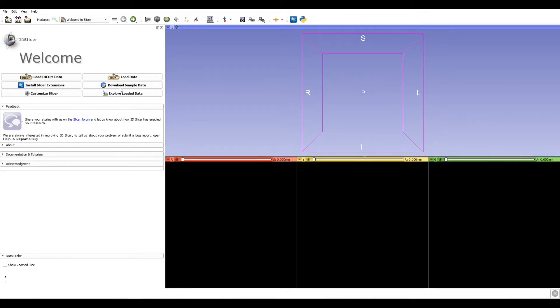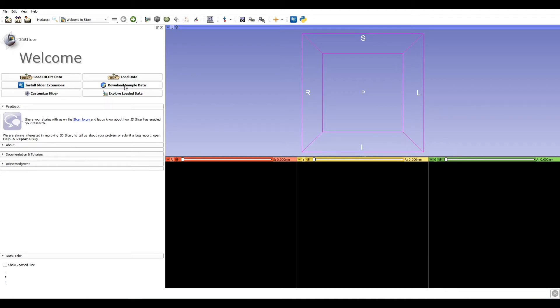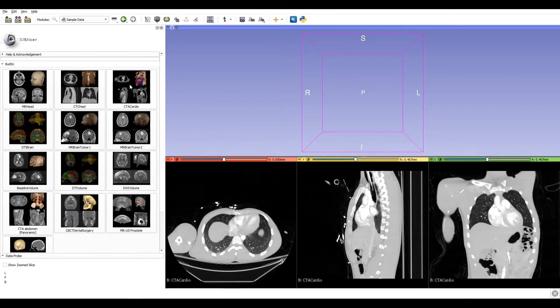Today we will start from a sample dataset. Click on download sample data and choose CTA cardio. This is the raw output of the medical scan.